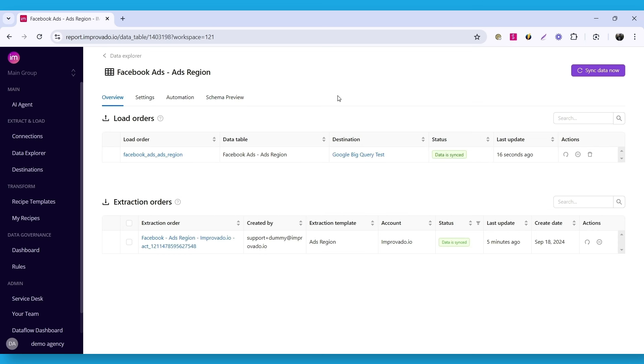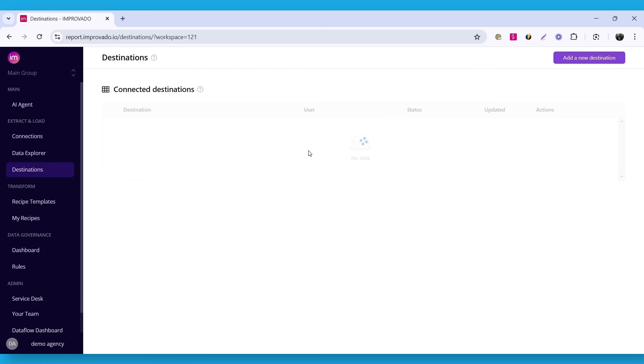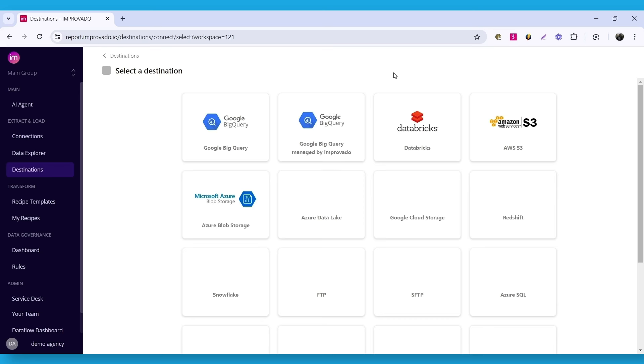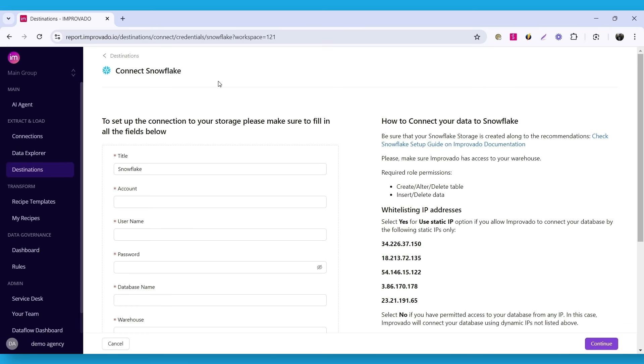We now need to set up Snowflake as a destination. Open the destinations page and click add a new destination button. Select Snowflake from the list. On the Snowflake connection page, fill in the required fields. Then, click continue.